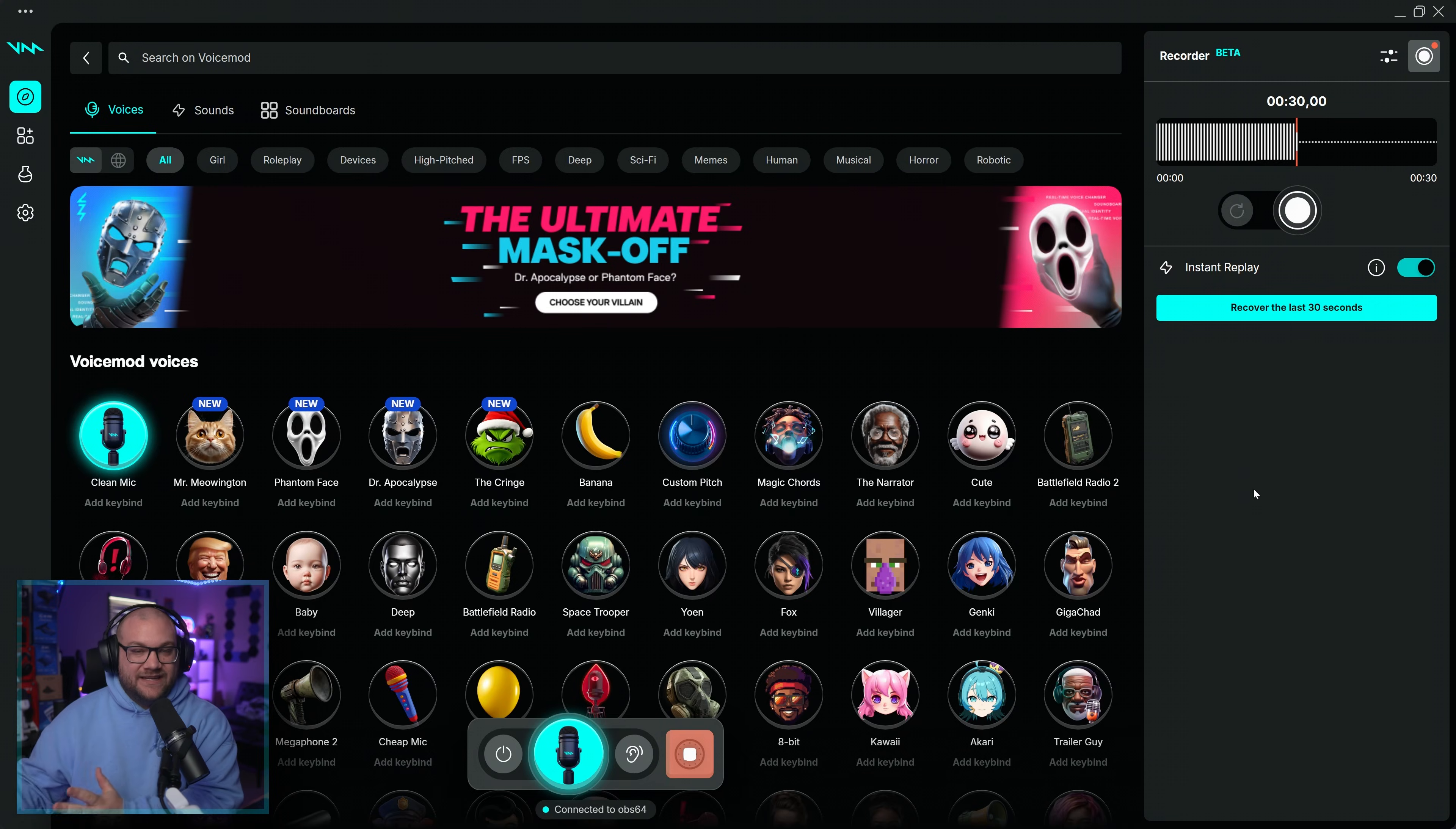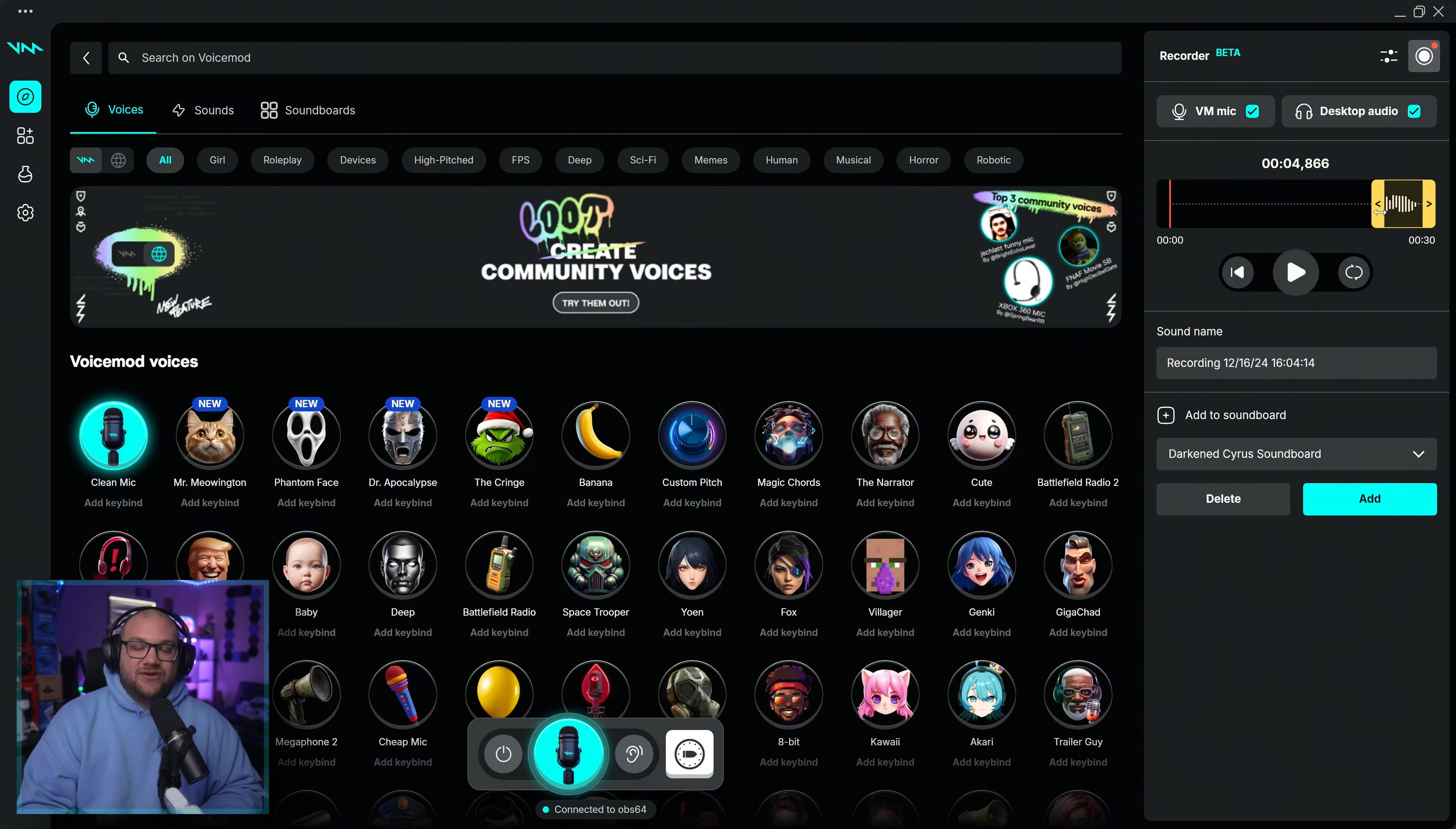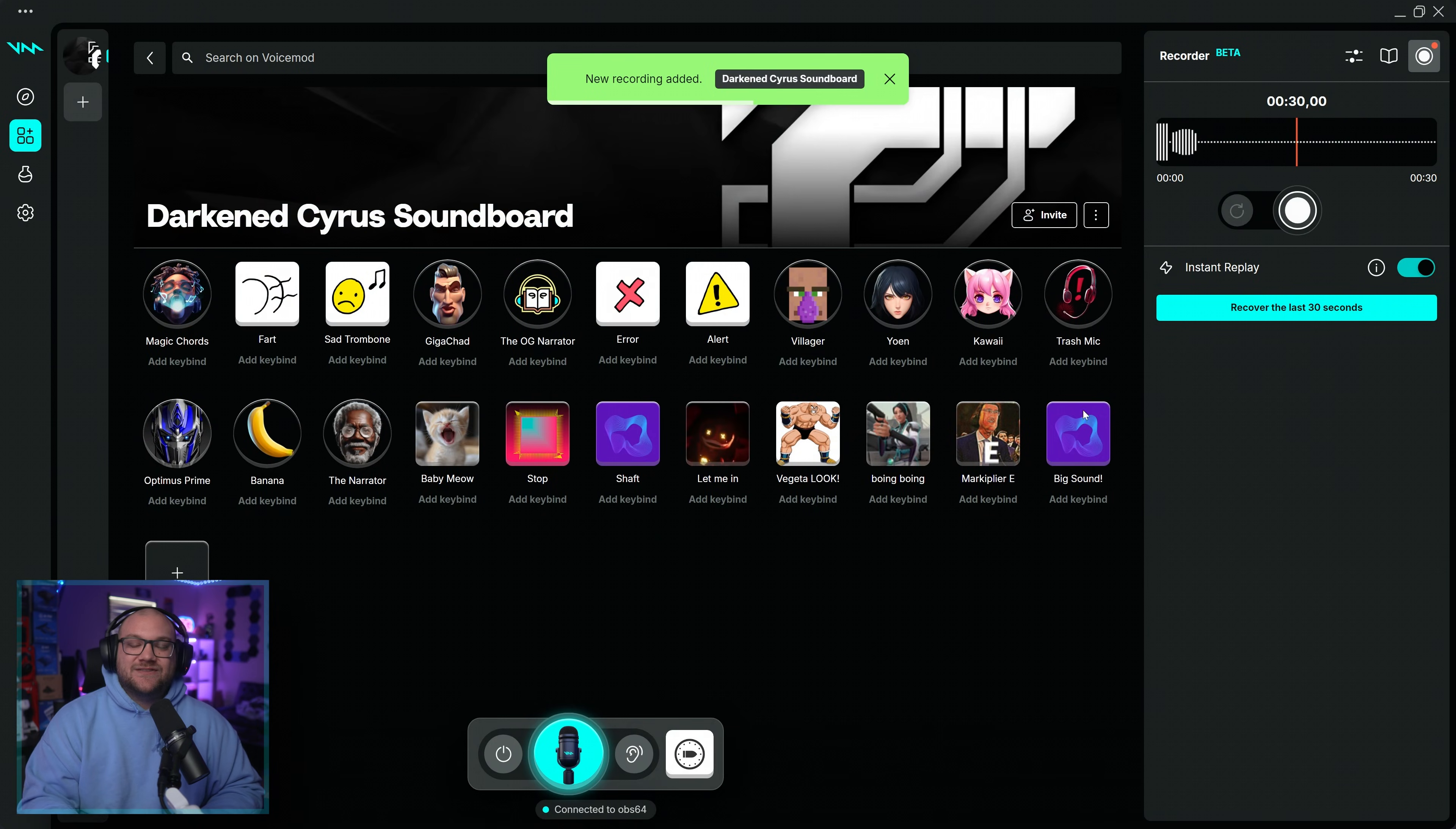What if something hilarious just happened and you want to go back and capture that audio to use on your soundboard? Well, with VoiceMod Recorder, that's totally possible. Using the instant replay feature, you can actually go back in time 30 seconds and record anything that was there and save it so you can use it inside VoiceMod.